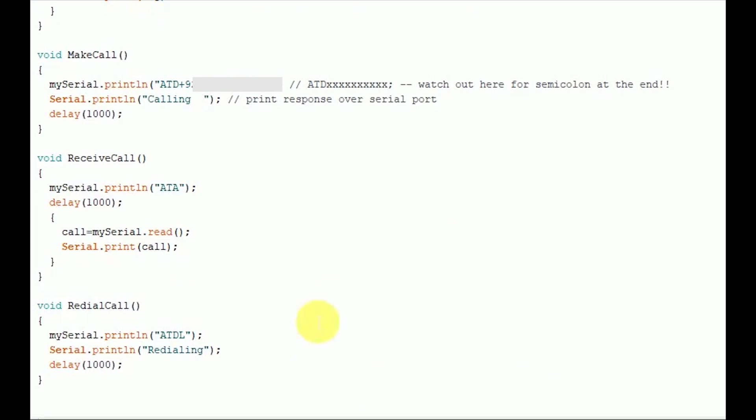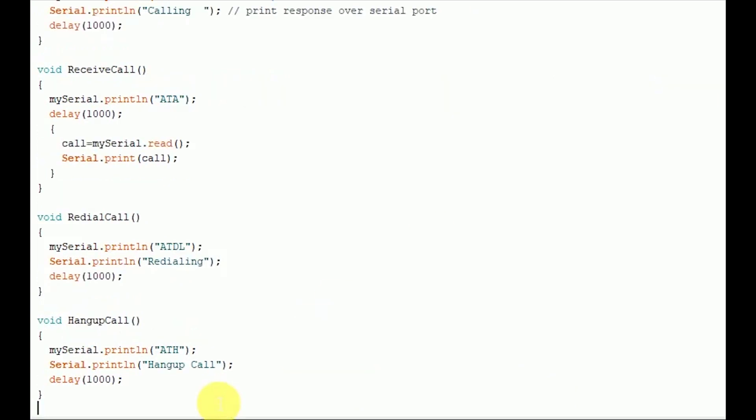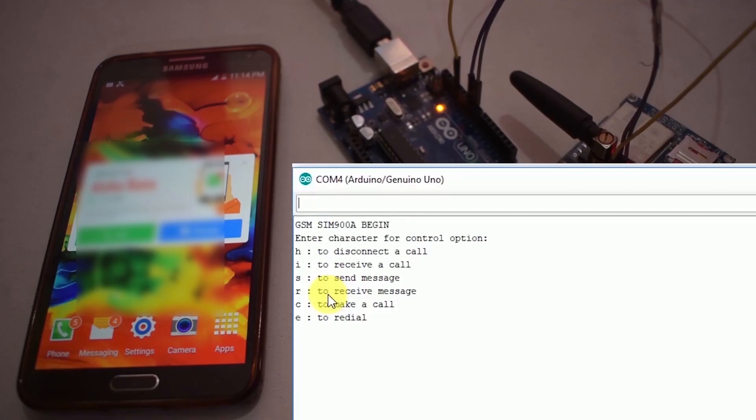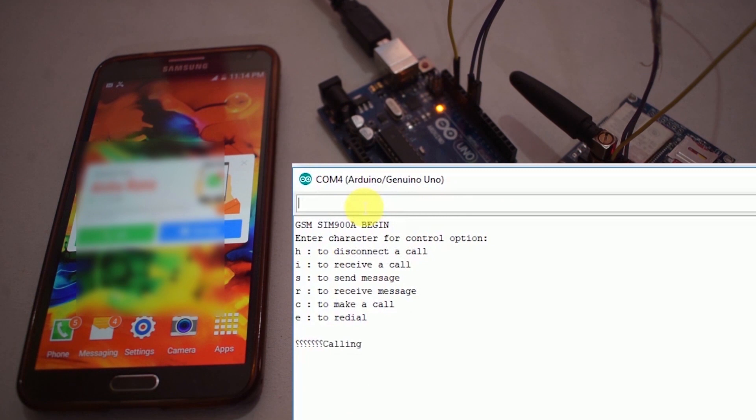The coding is almost completed. We will compile this program and upload it on the Arduino board. After uploading it, open the serial monitor and enjoy the interfacing of Arduino UNO and GSM module.